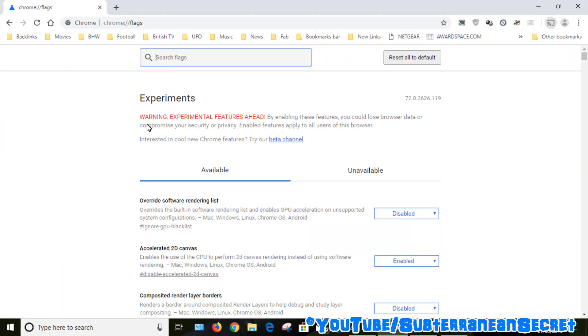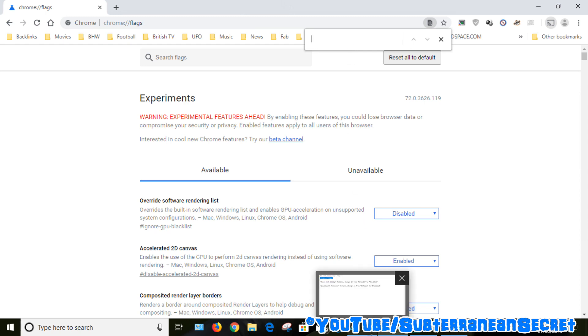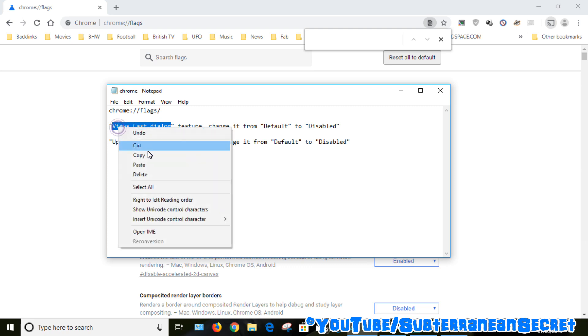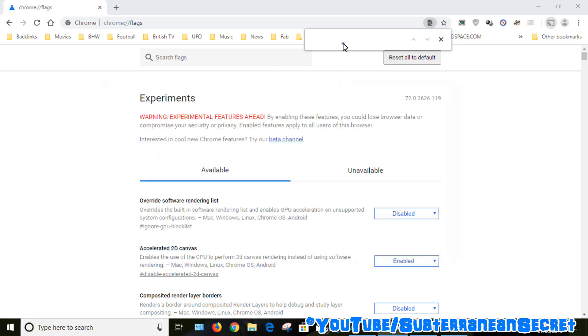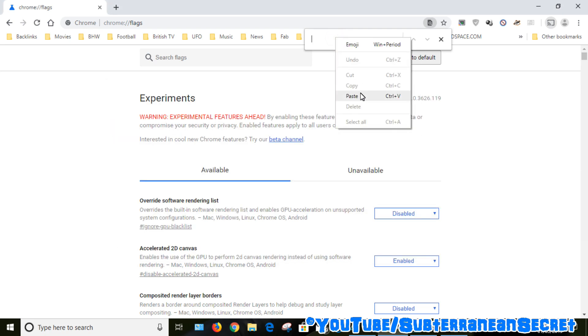Now what you want to do is press Ctrl and F on your keyboard and a little box will appear. This is a search box. Then what we want to do is find 'viewcast dialog'. Copy this and paste it into the box, then you can see it here.